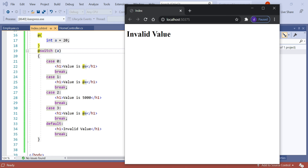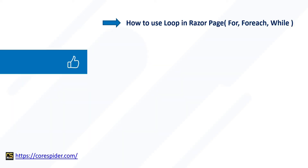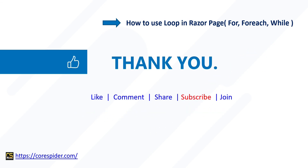So in this video we covered the basic conditional statements — if, else, else if, ternary operator, and switch case — in the ASP.NET Core Razor View engine. If you are new to the Razor View engine and Razor syntax, please practice and ask in the comment box and I will definitely help you. In the next video we are going to discuss how to use loops in Razor pages, covering for, forEach, and while loops in detail. Please like and subscribe for more upcoming videos. Thanks for watching.